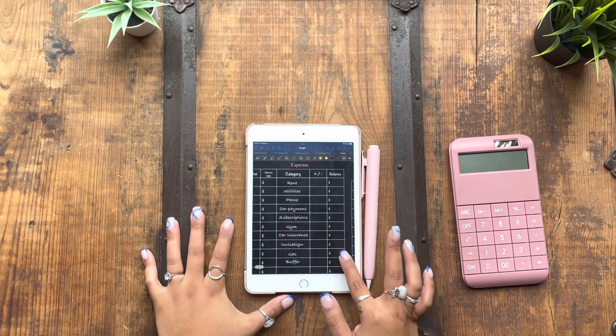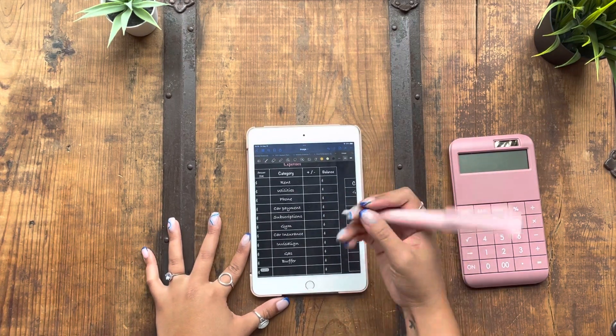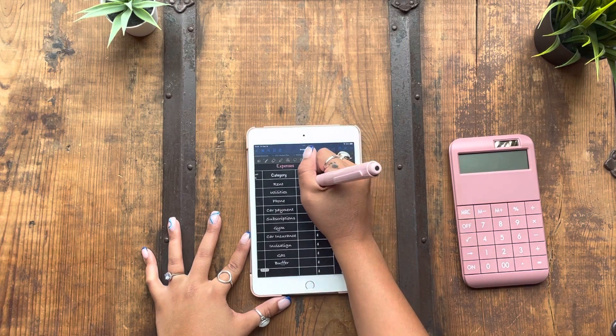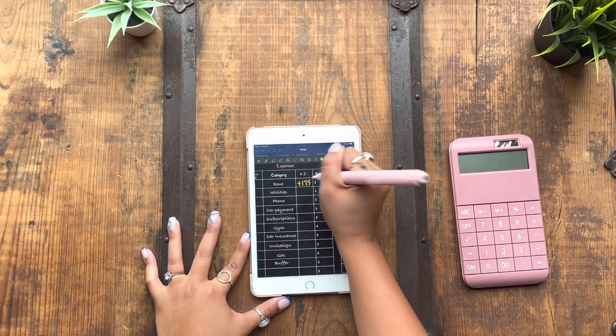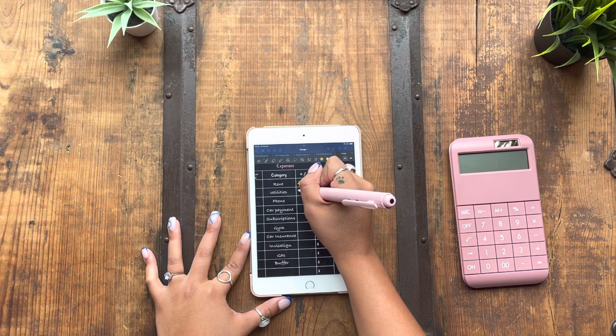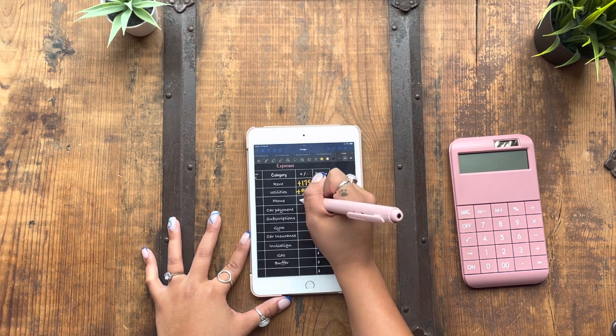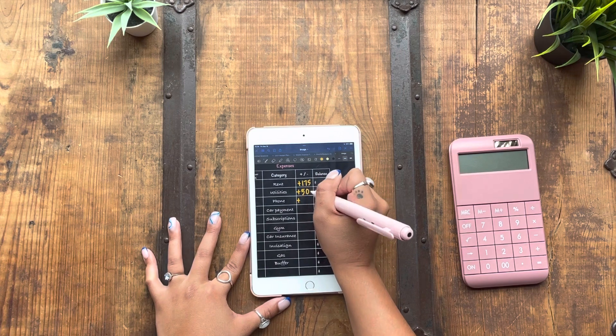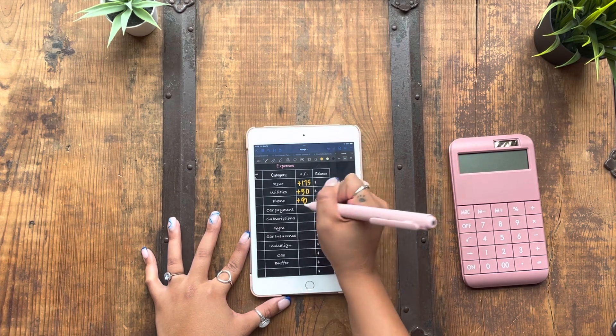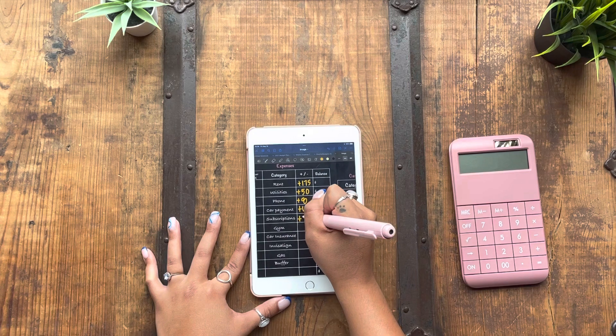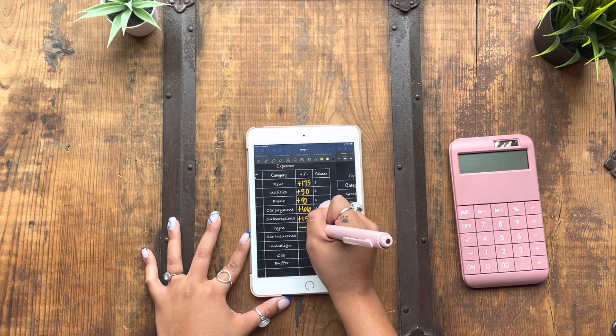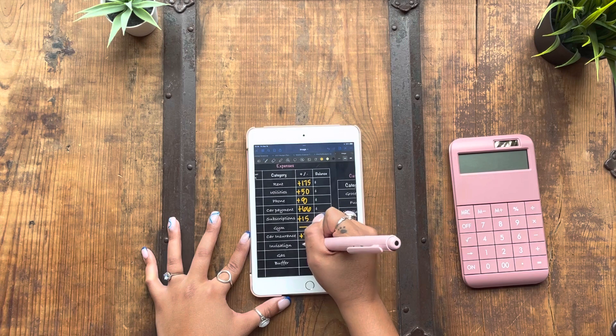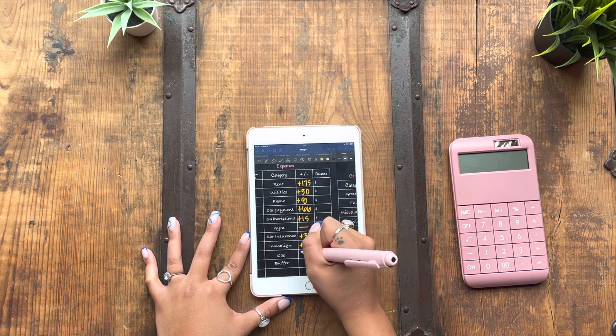We'll go ahead and write in the expenses. So rent this week is getting $175. Utilities is getting its usual $50. Phone I'm going to give $8. Car payment gets $66. Subscriptions gets $15. Gym gets nothing. Car insurance gets $33. Invisalign gets $42.